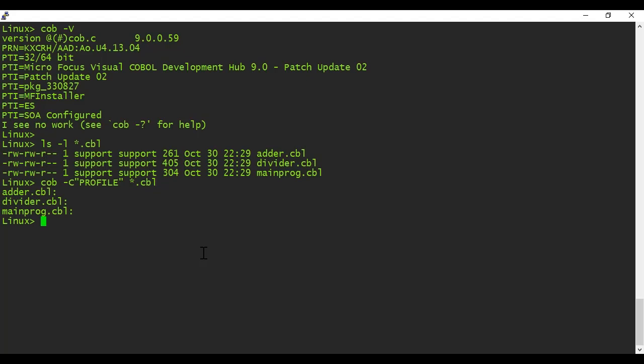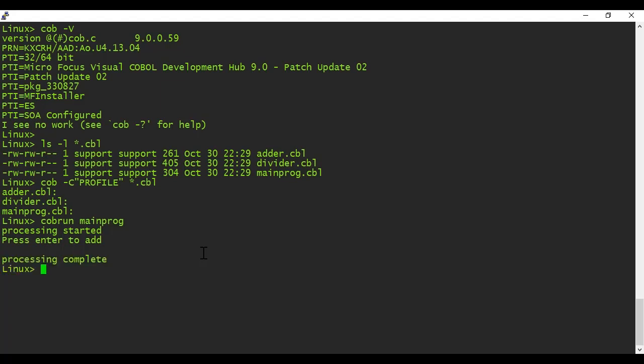Next, I'll run the application. When execution reaches the adder program, it stops and prompts for a user response because of the accept and display statements I pointed out earlier. To help demonstrate some background about Profiler, I'm going to wait three seconds before I respond. Once I respond, the application completes.